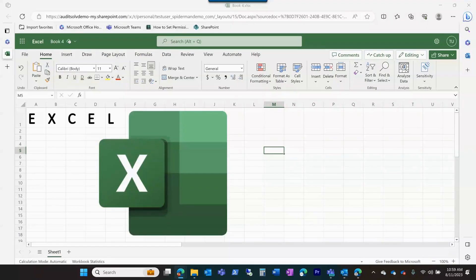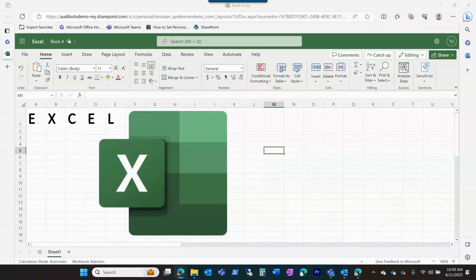In this training video you can expect to learn the basics of Excel, including how to navigate, input data, and format cells. You'll also learn how to create charts and graphs and summarize your large data sheets.